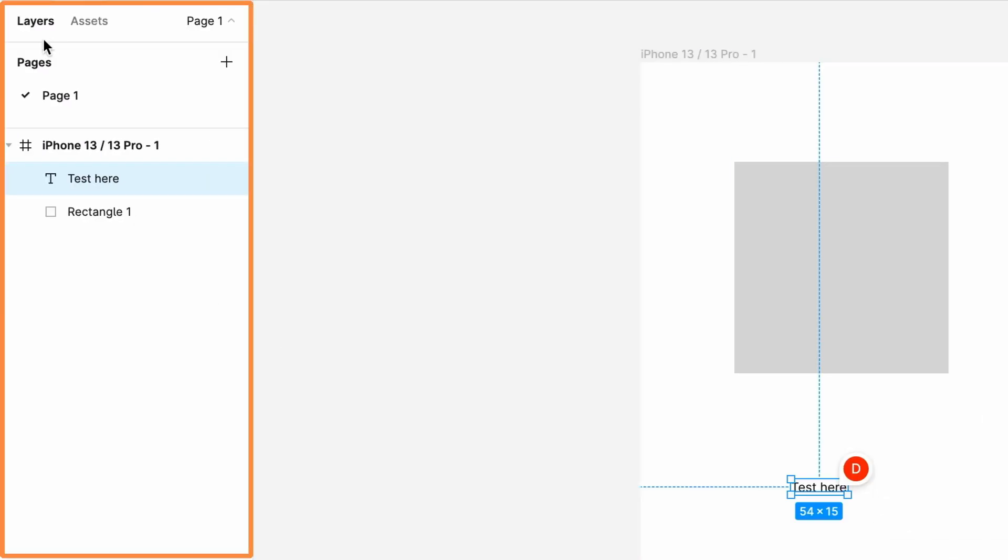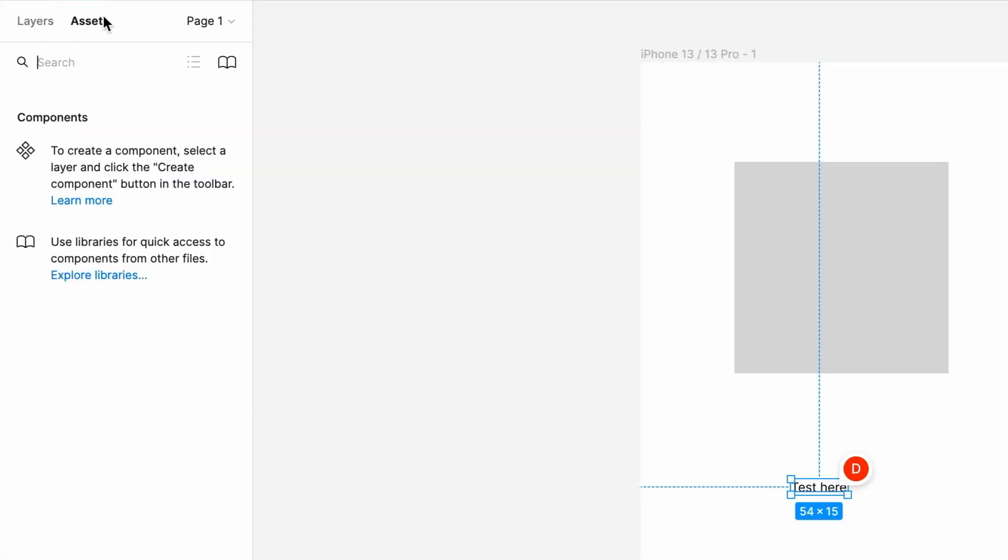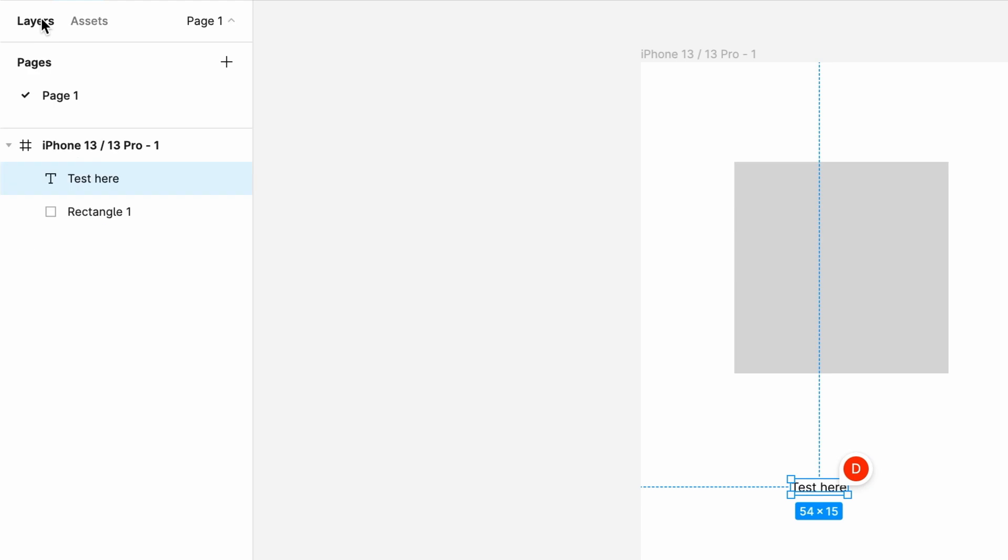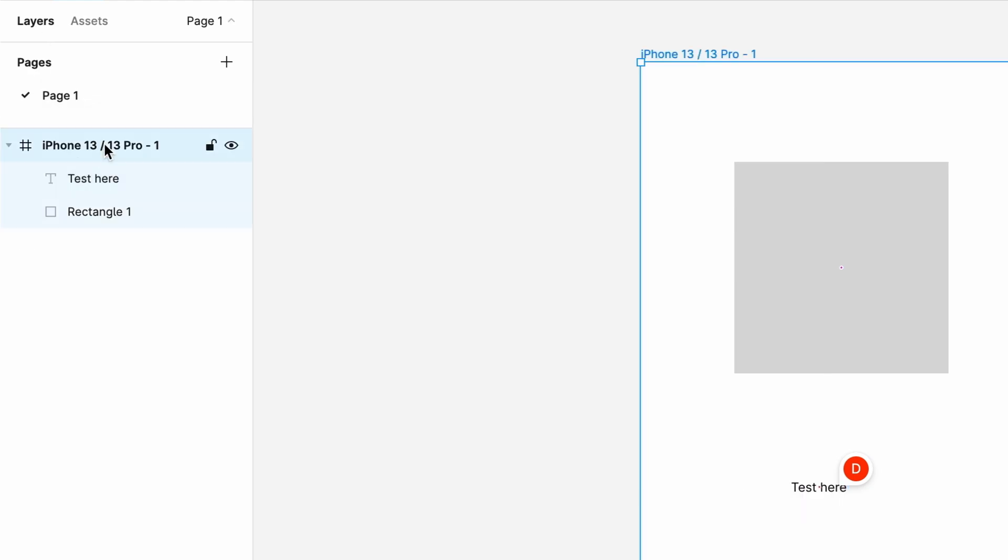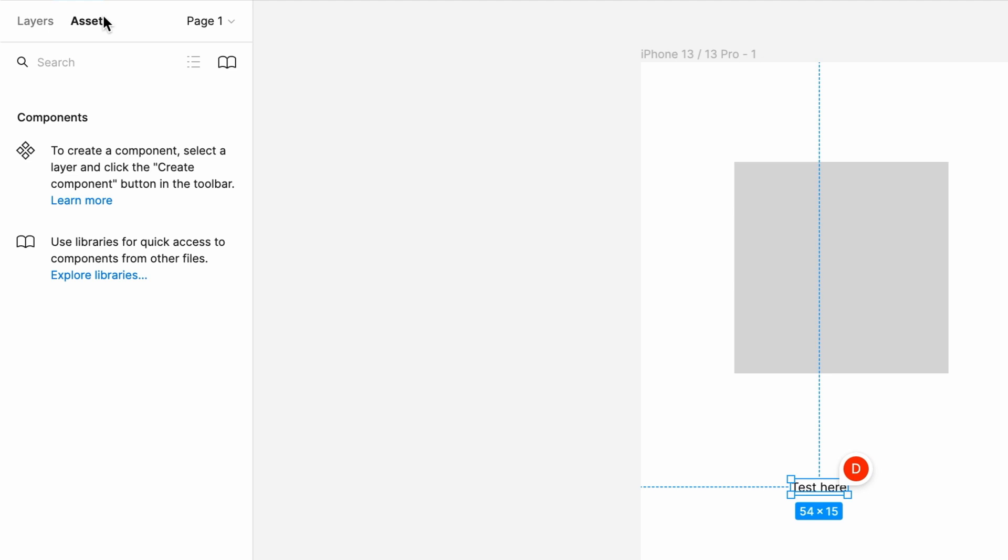Over here in the left sidebar, we have the layers and assets tab. In layers, we have a page list and layers of a design. In assets, we can have predefined components, images, and icons which we can drag and drop into our designs to use them.